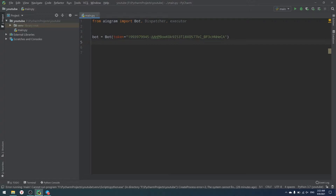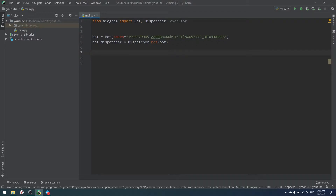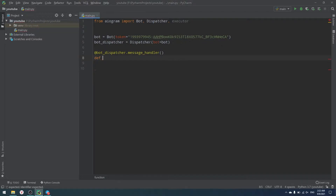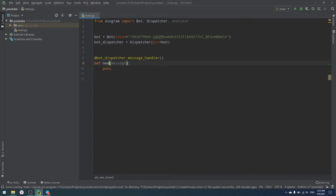To listen to incoming messages we use the Dispatcher, which we create by passing our bot object into it. The Dispatcher listens to incoming data from Telegram. We then create a message handler with a function called `new_timer_message`, which accepts a message as every message handler in aiogram or telebot should do.